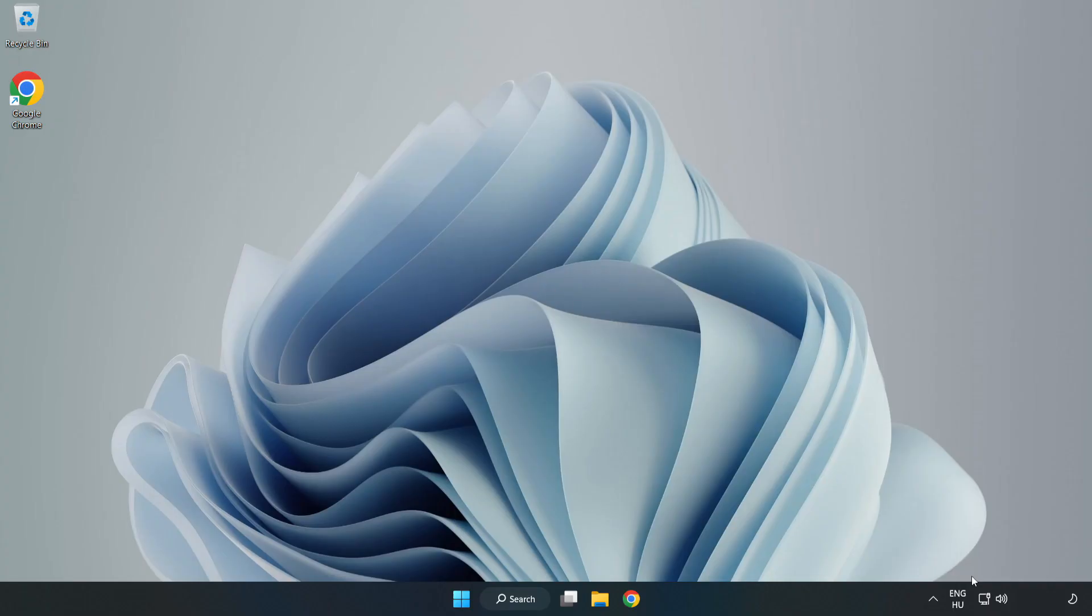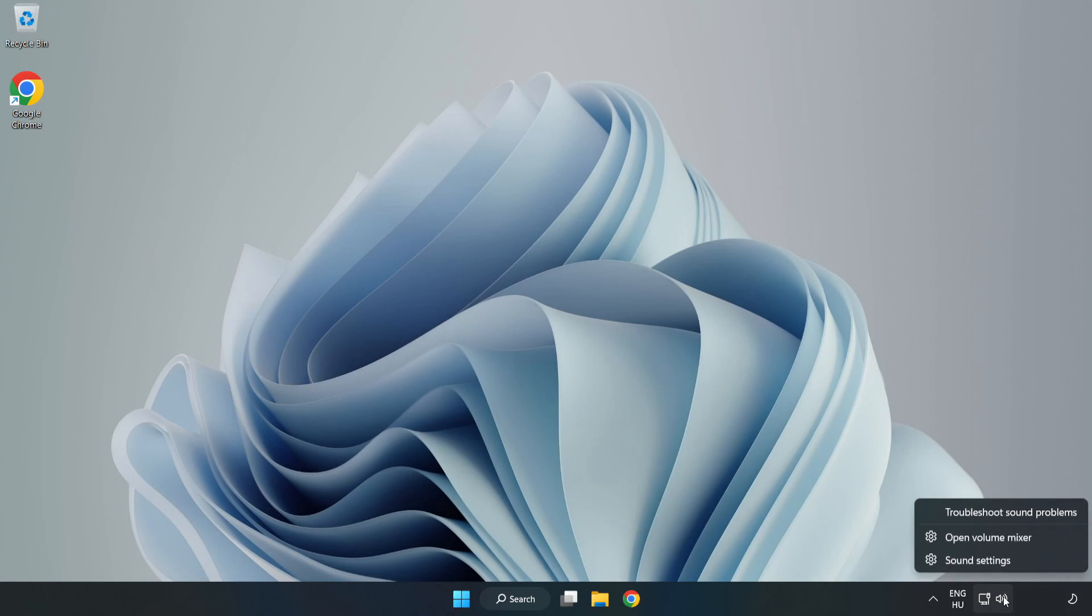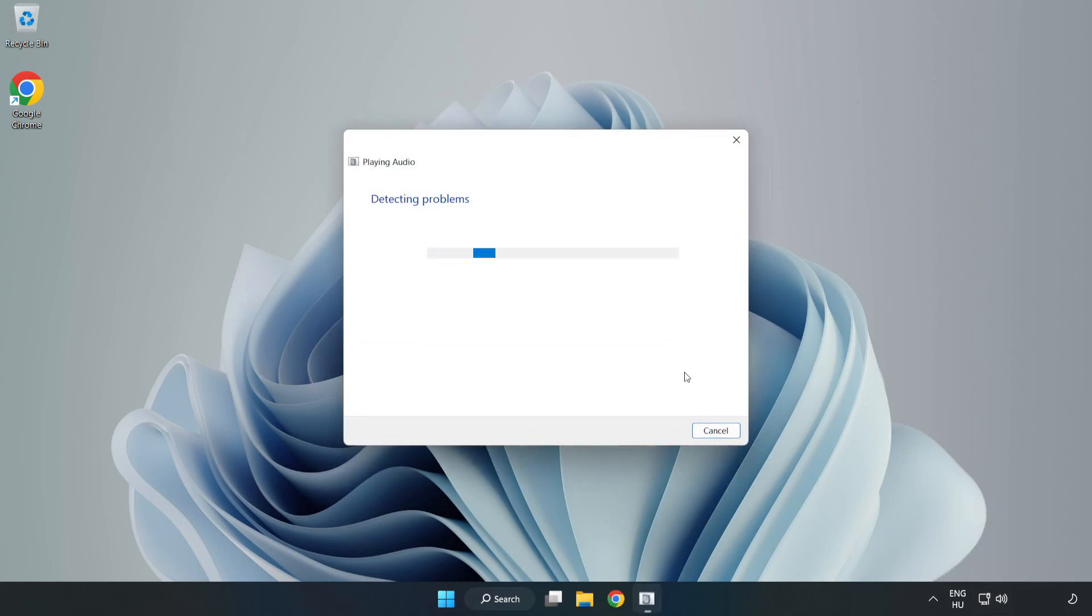Right-click Sound and click Troubleshoot Sound Problems. Complete Troubleshooter. Problem Solved.